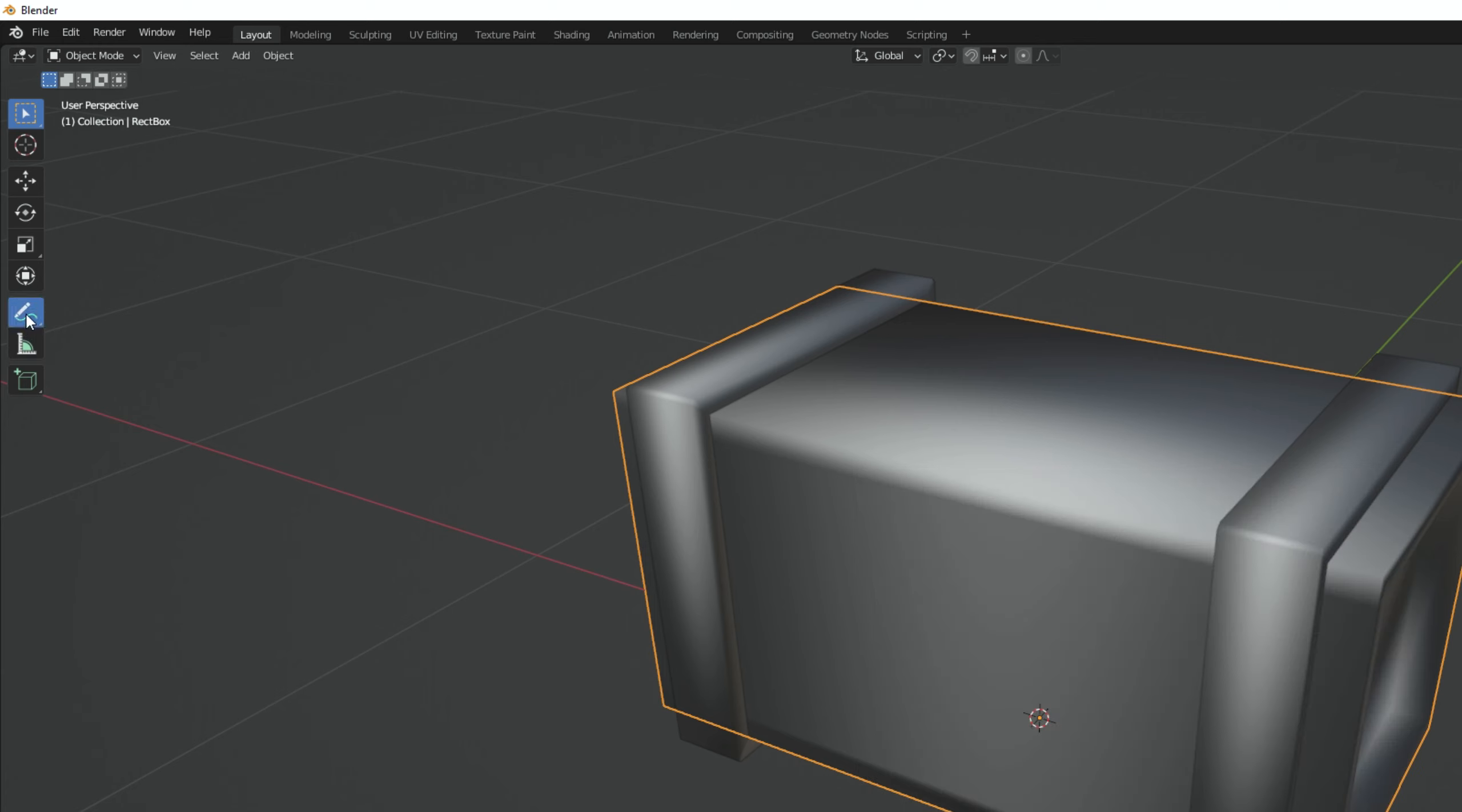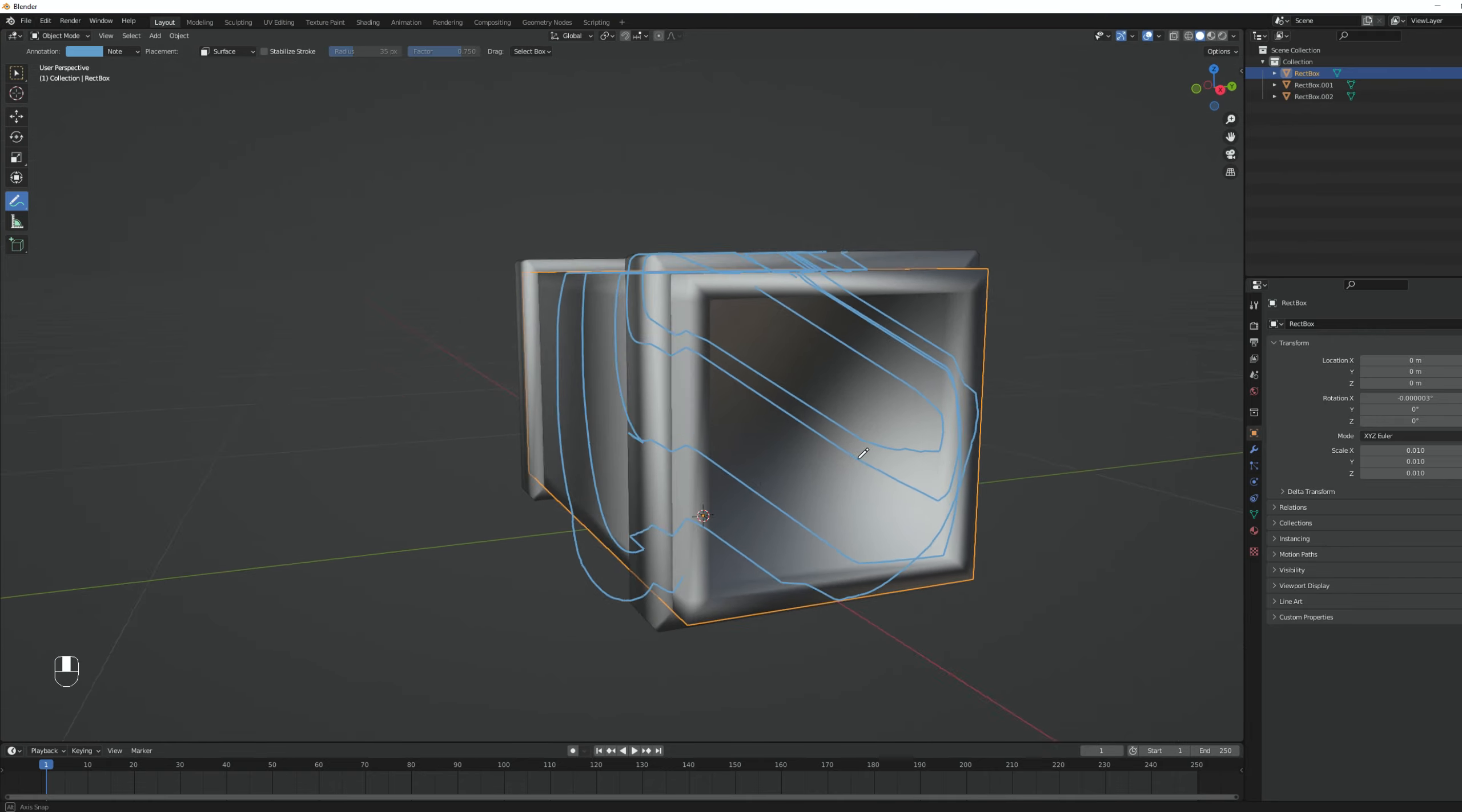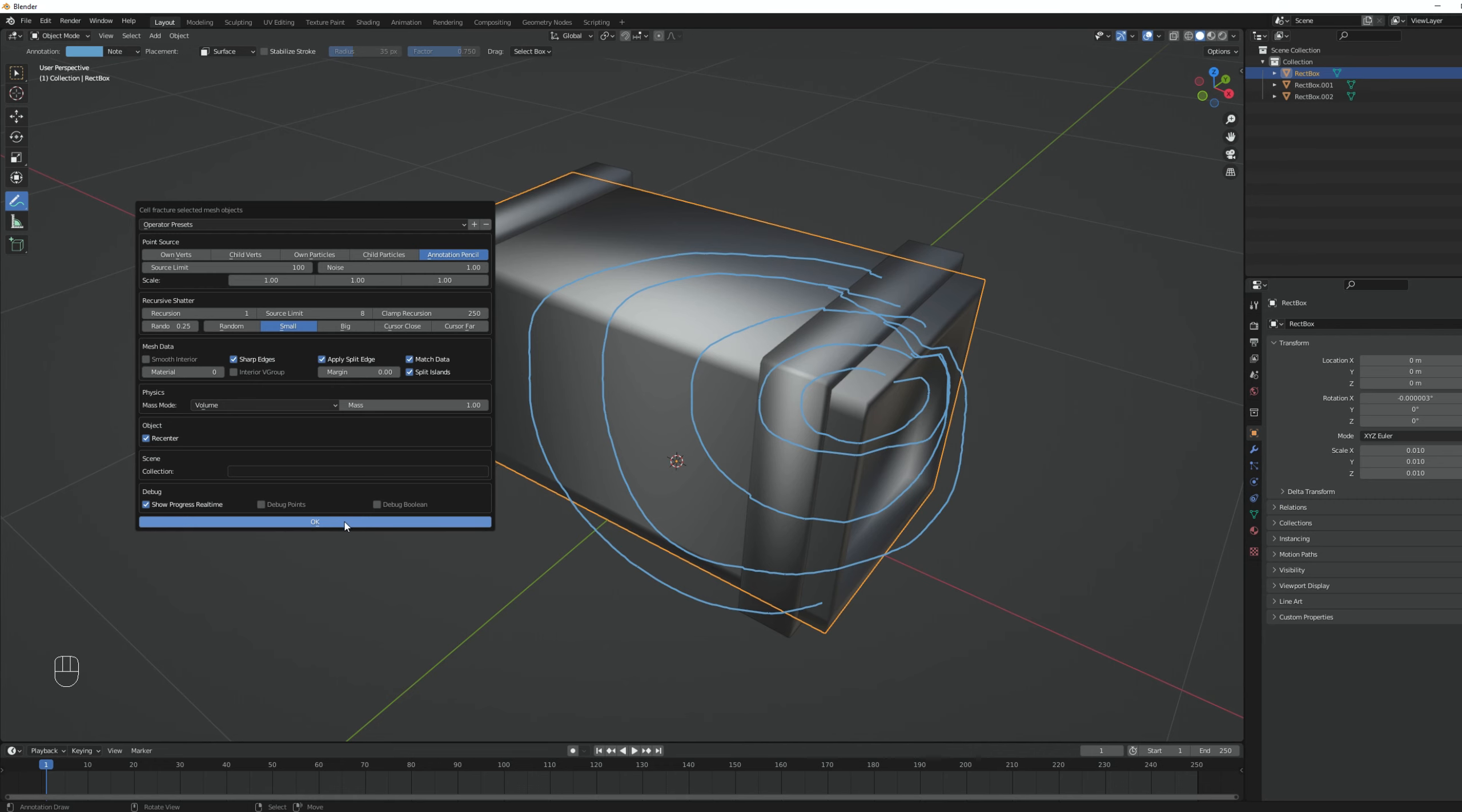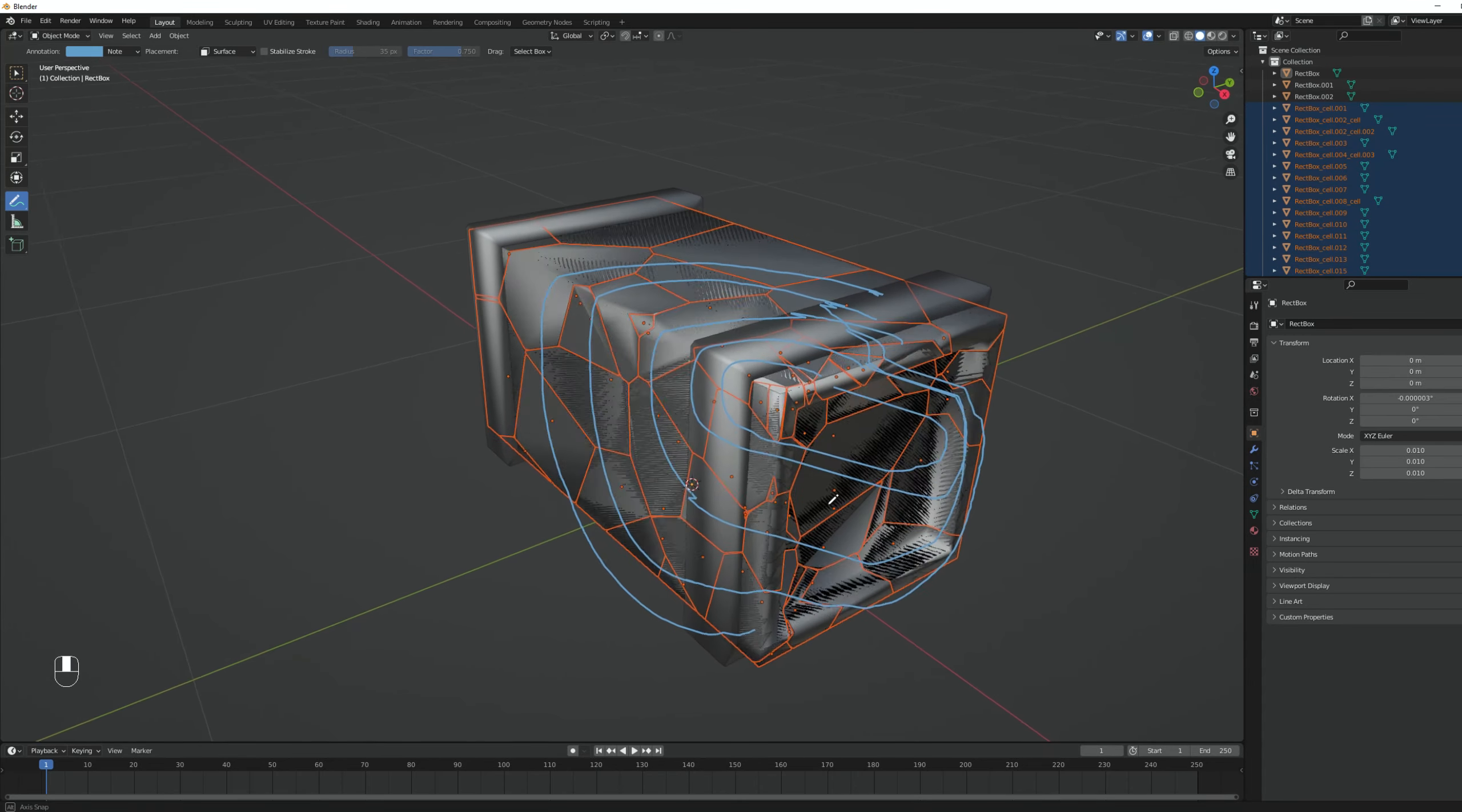It's this pencil right here. If you set it to surface, you can tell it how you want this to break. For example, there was an impact at this point and then we have these waves. As you can see, it paints only on the surface. Now if we do the cell fracture and select annotation pencil and increase the noise to one and set recursion at one, it will fracture the object according to those lines. That's pretty cool.